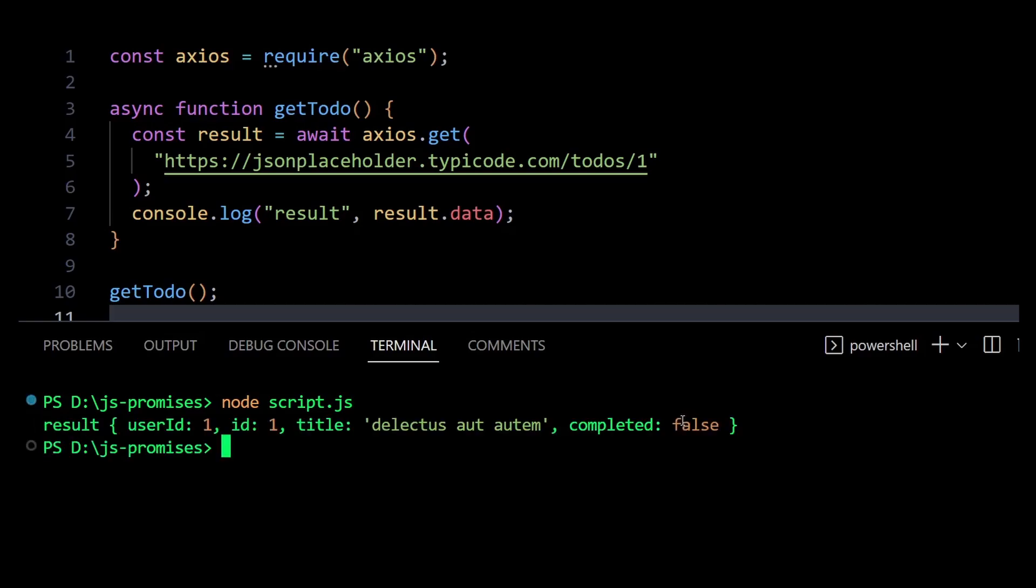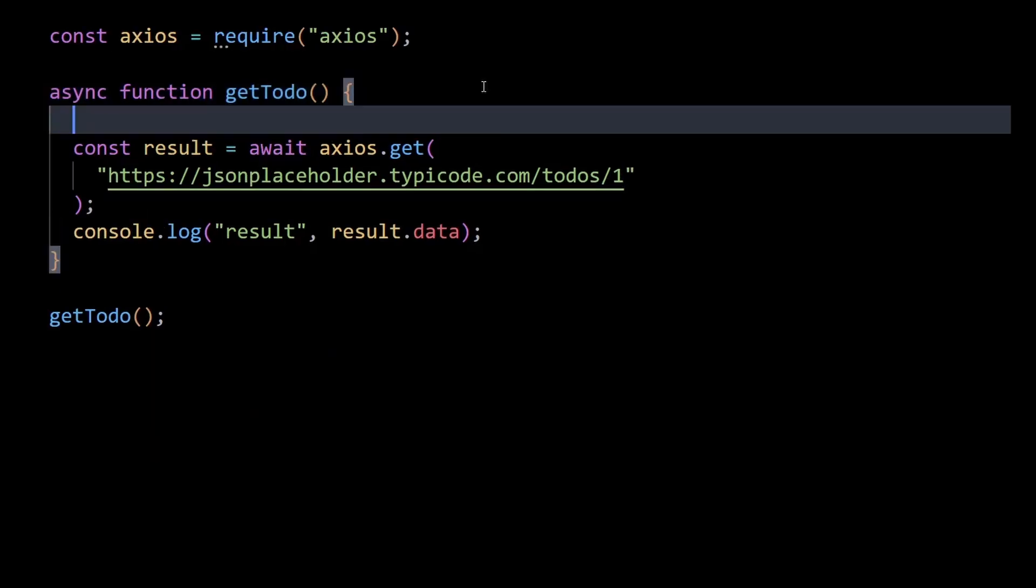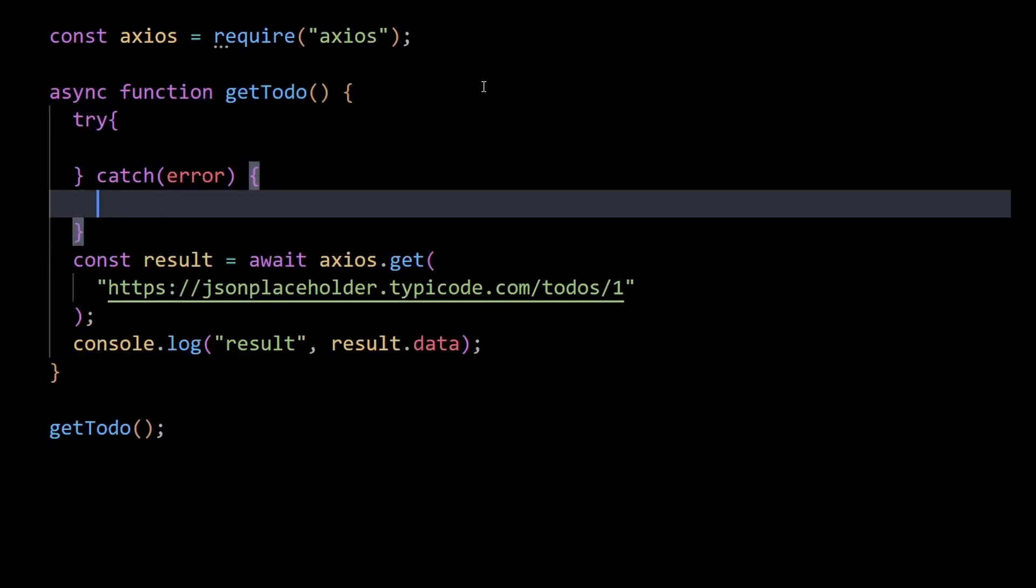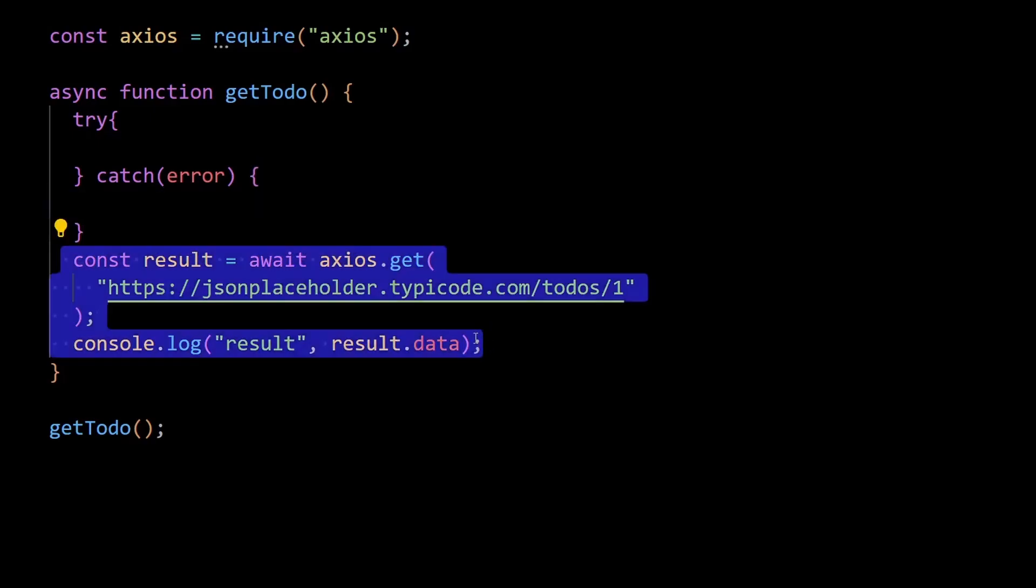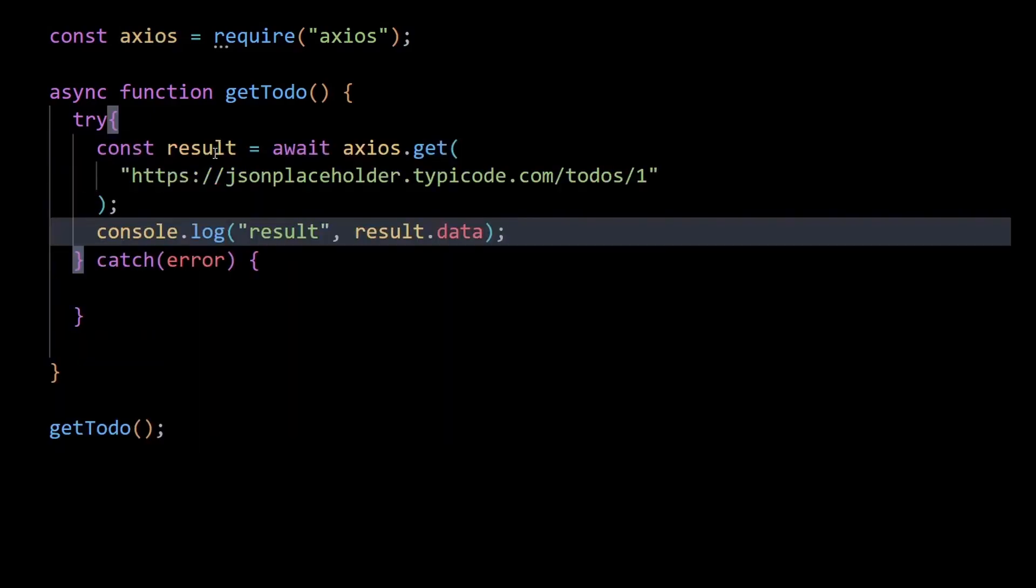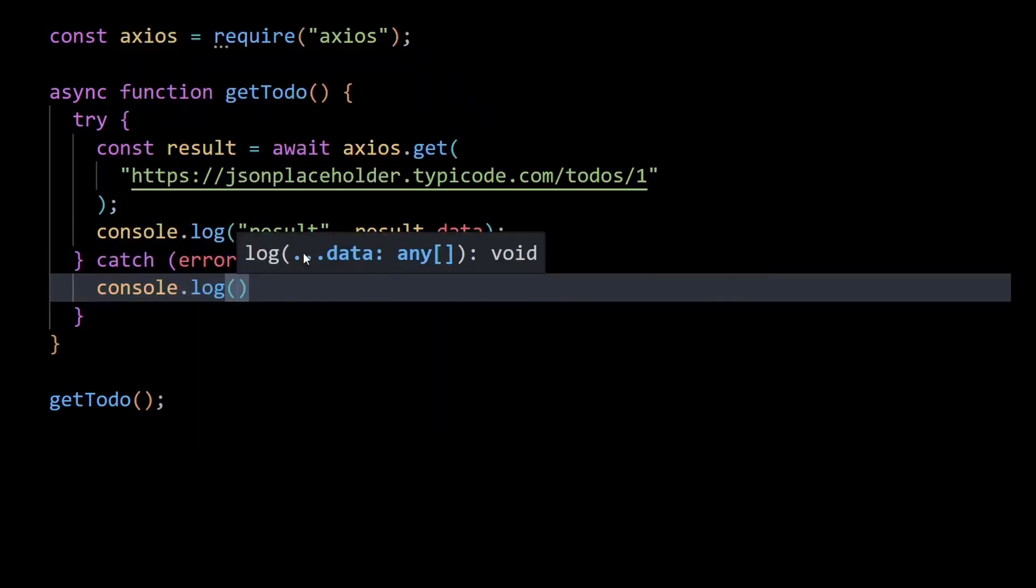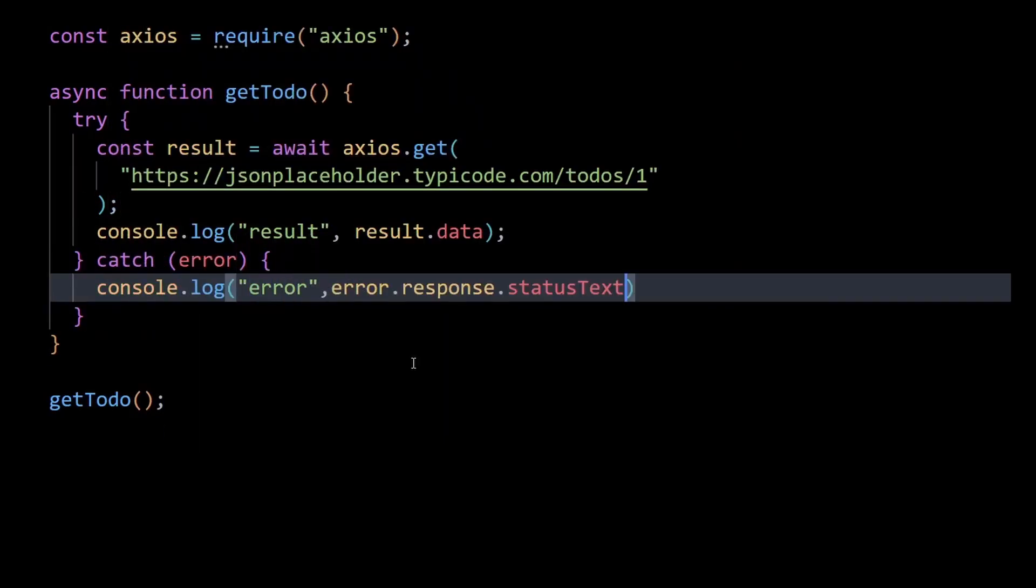Now one might wonder how errors are handled when it comes to async await since there is no dot catch method available in this case. Well, because our code executes synchronously, we can just wrap this with a normal try catch block. Inside our catch method we can just log out to the console the error.